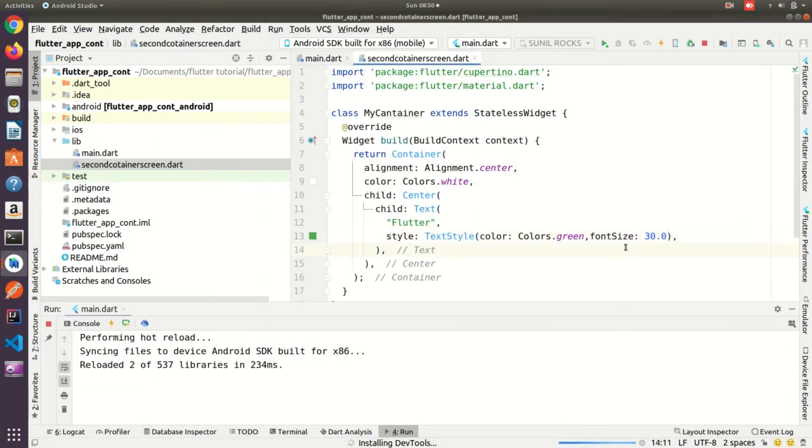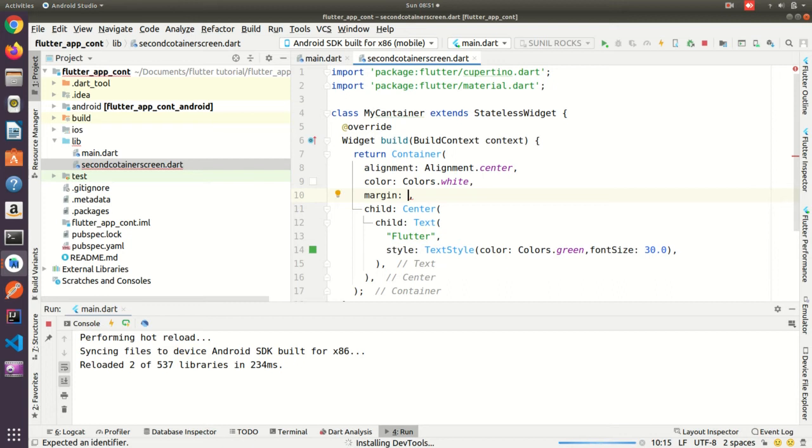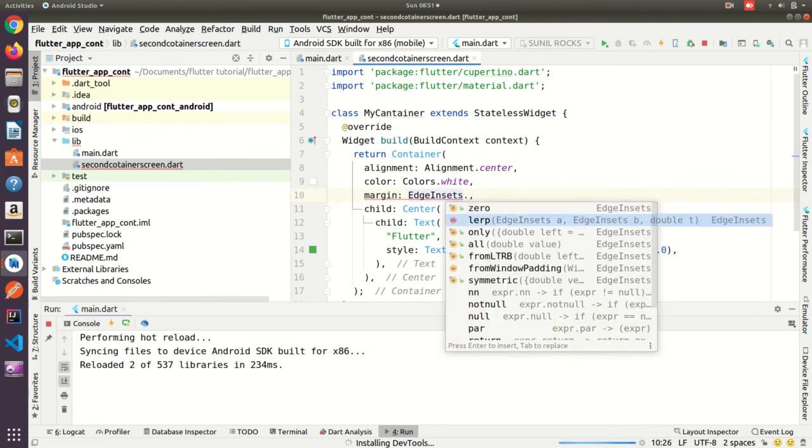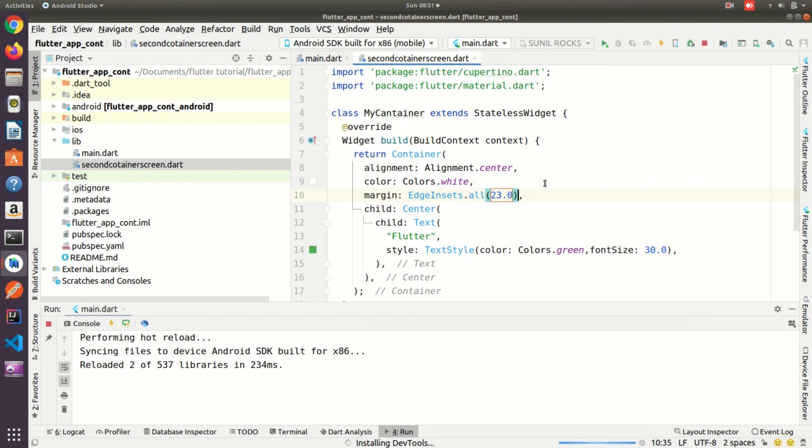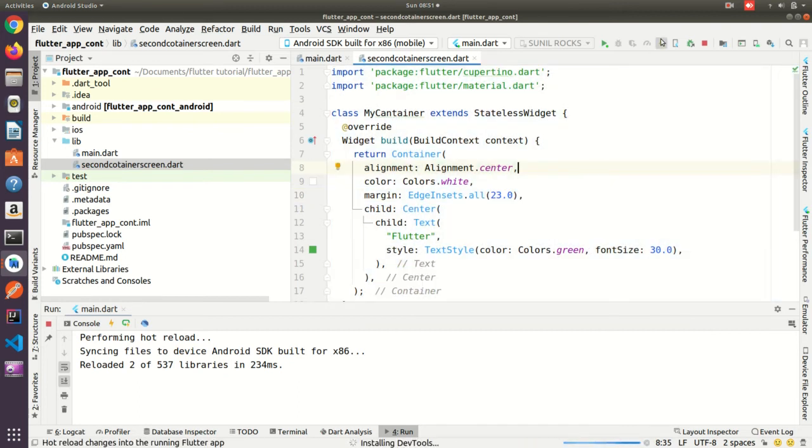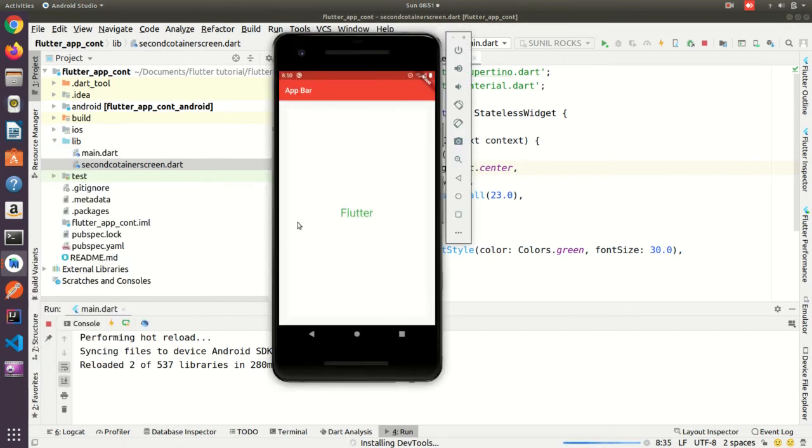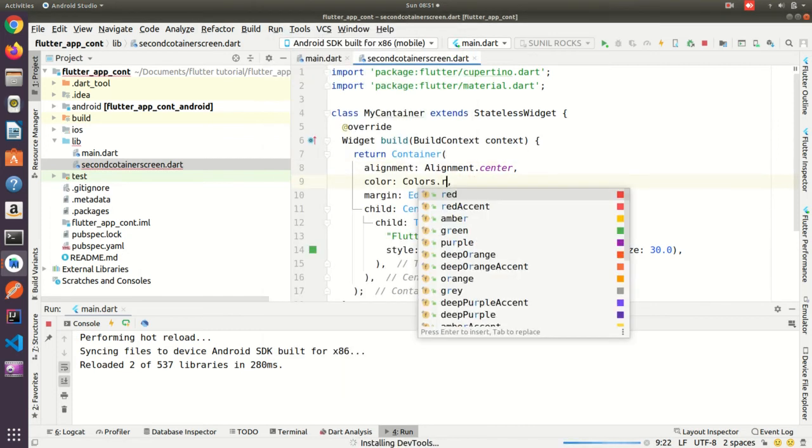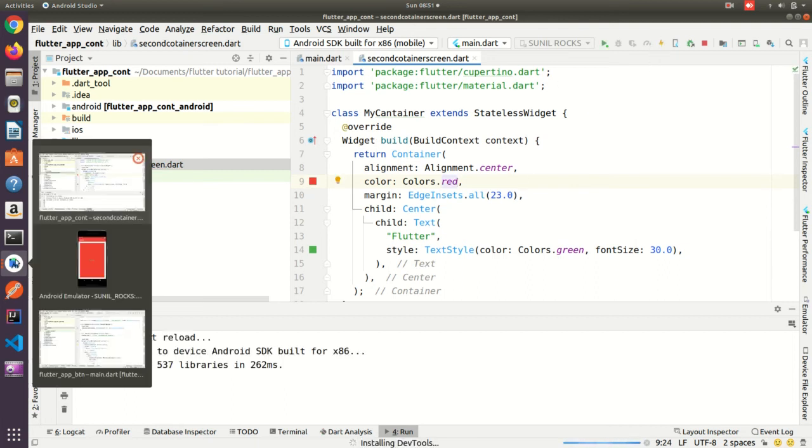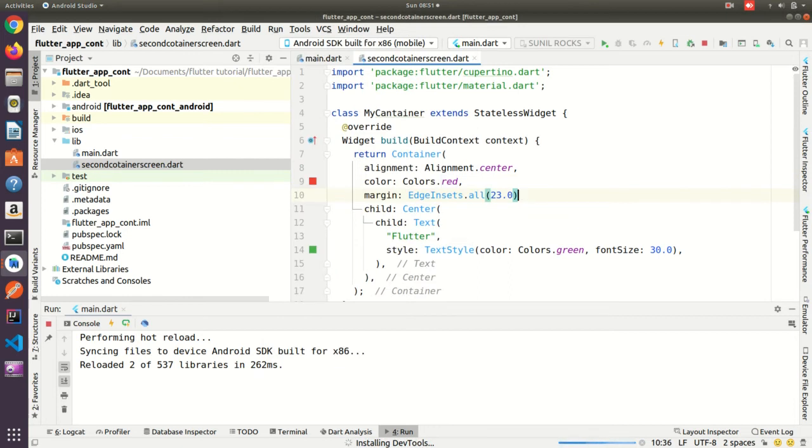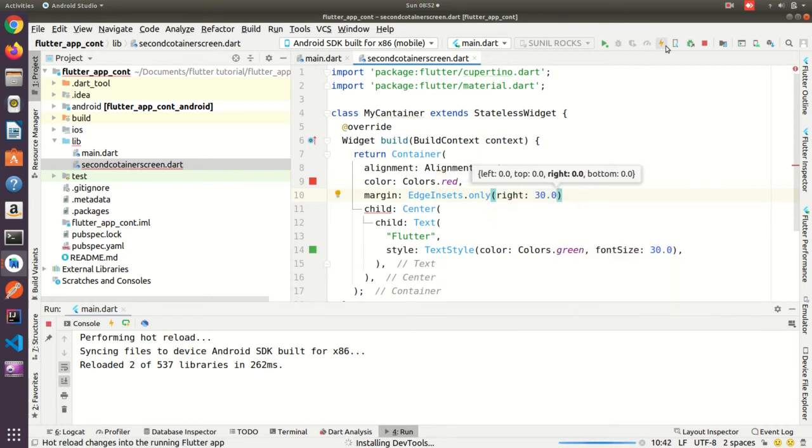Now you can give the margin as well as padding, so let me give the margin. EdgeInsets.all, if you give all means it will take four side. 23.0, it's always take the double value. So let me check what is getting changed here. See you can see here it's getting changed. See four side got 23 margin. If I want to keep one side only, then what we need to do, we need to remove this and we need to put only right 30.0, then run it. See now is only one side.